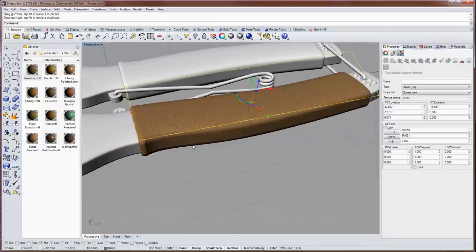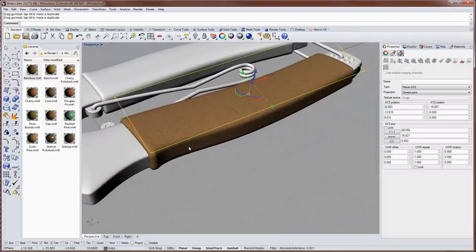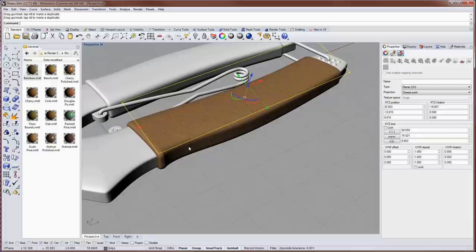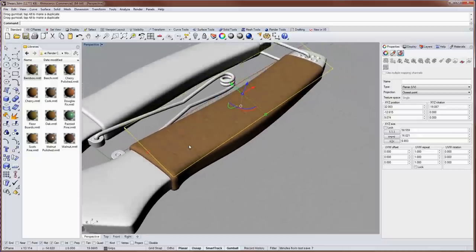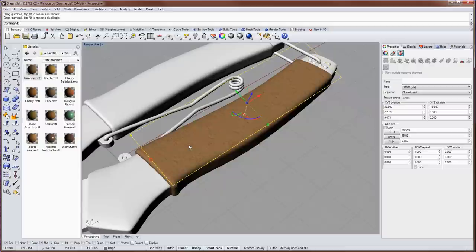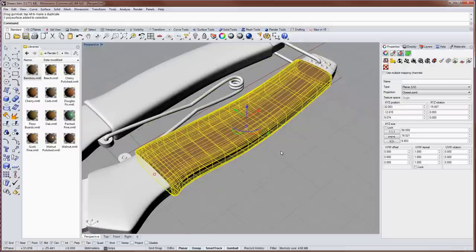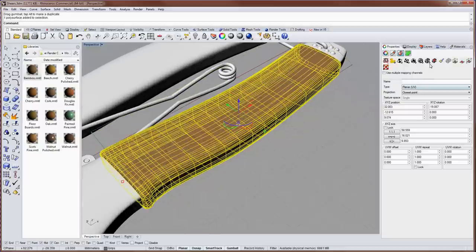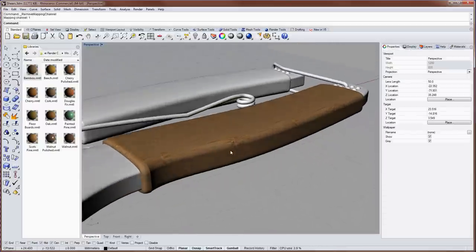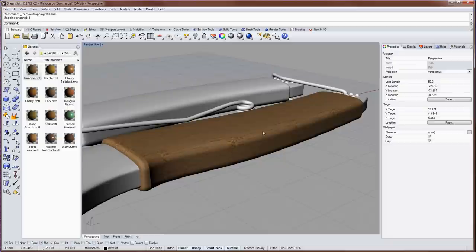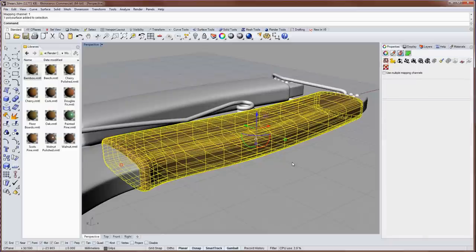And in some cases planar will get you a good result, a usable result fastest, because you can just align it to a particular view. But for this model, for this form, I'm going to use a more advanced mapping option called unwrap.